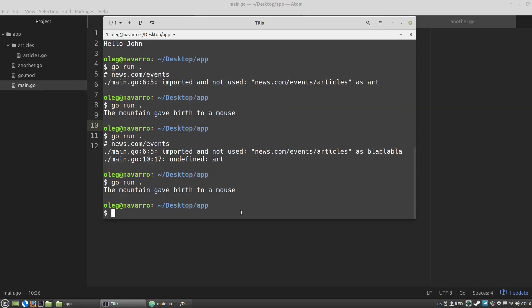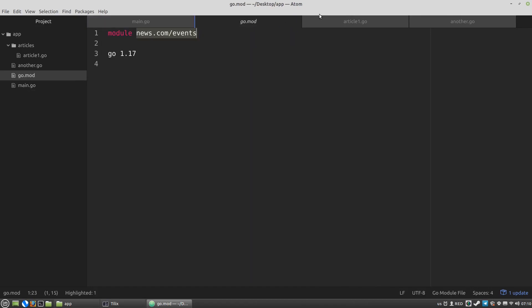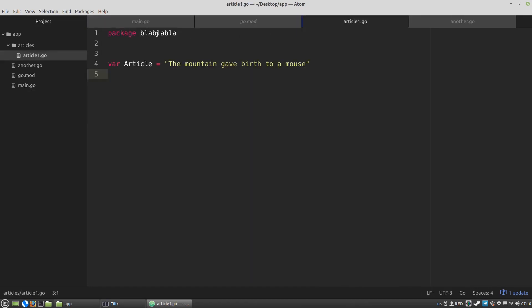And of course we can use the directory name as the package name. Articles.